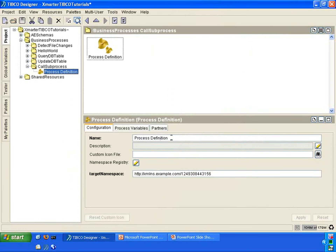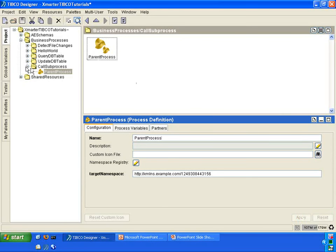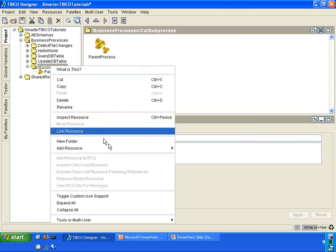Underneath the CallSubProcess folder, we are going to create a process definition. The first one we are going to call parent process. The second one, we are going to create a second process definition.